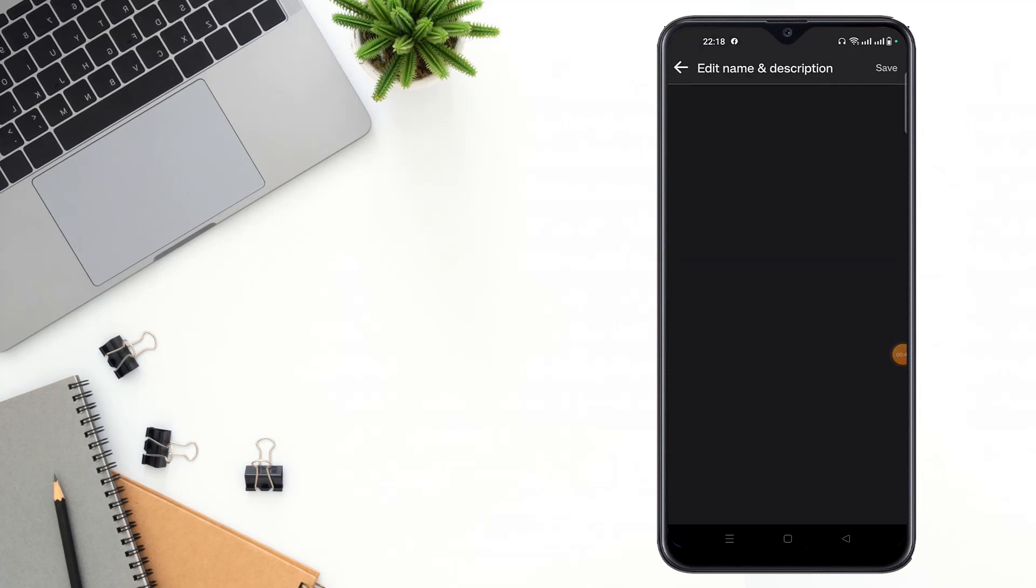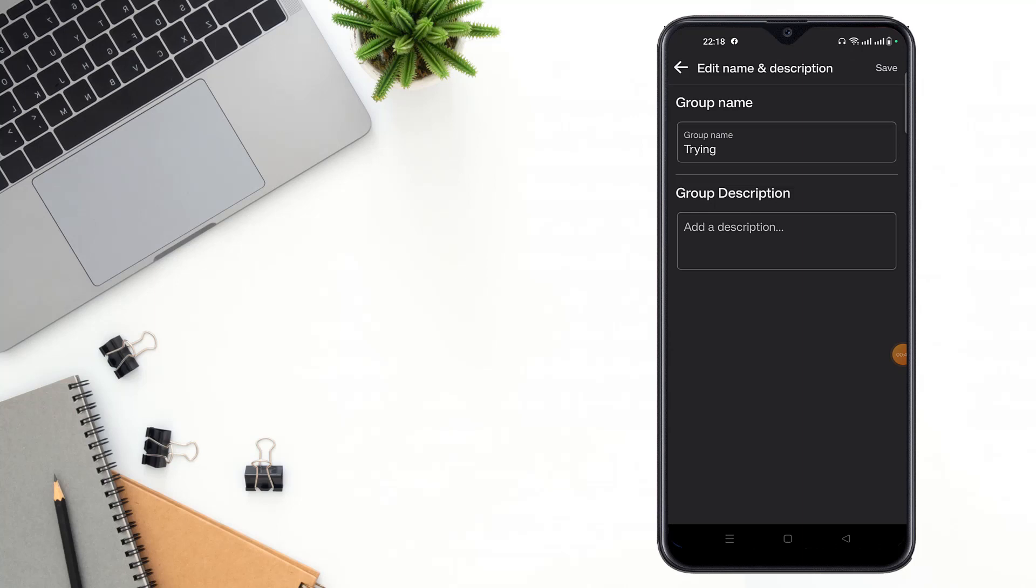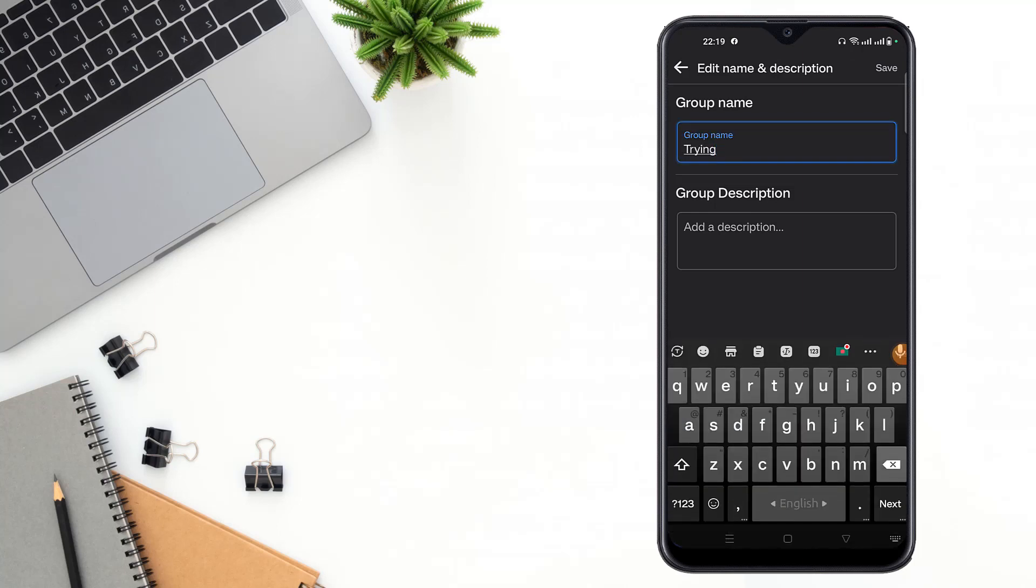Click to name and description option and click to group name and write a new name.